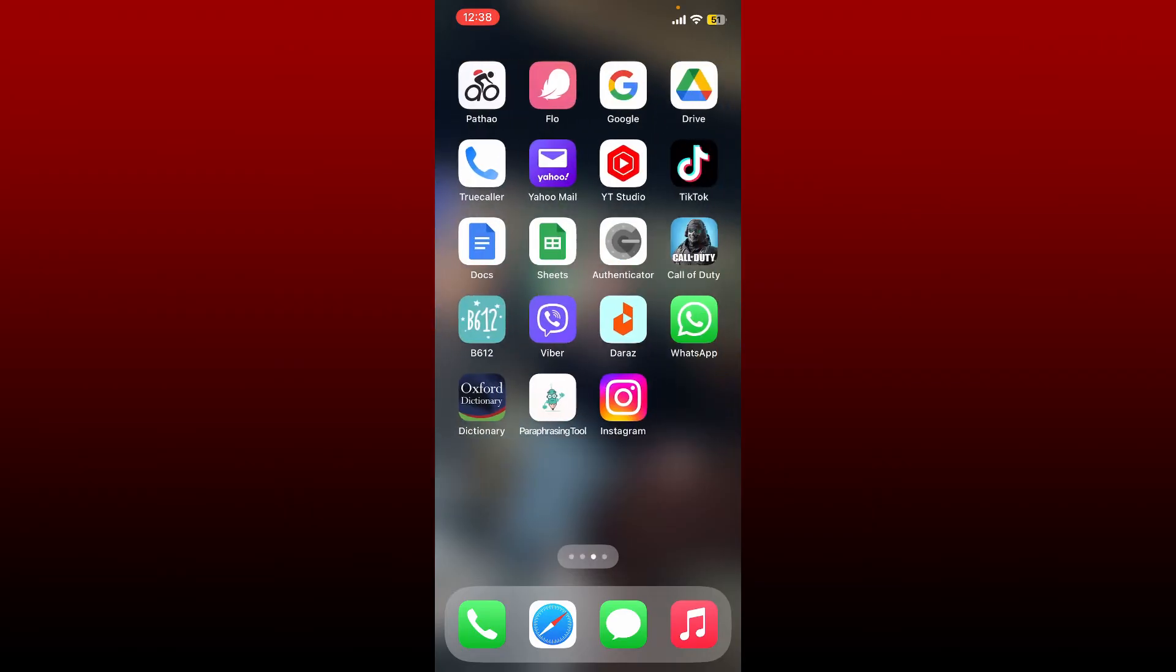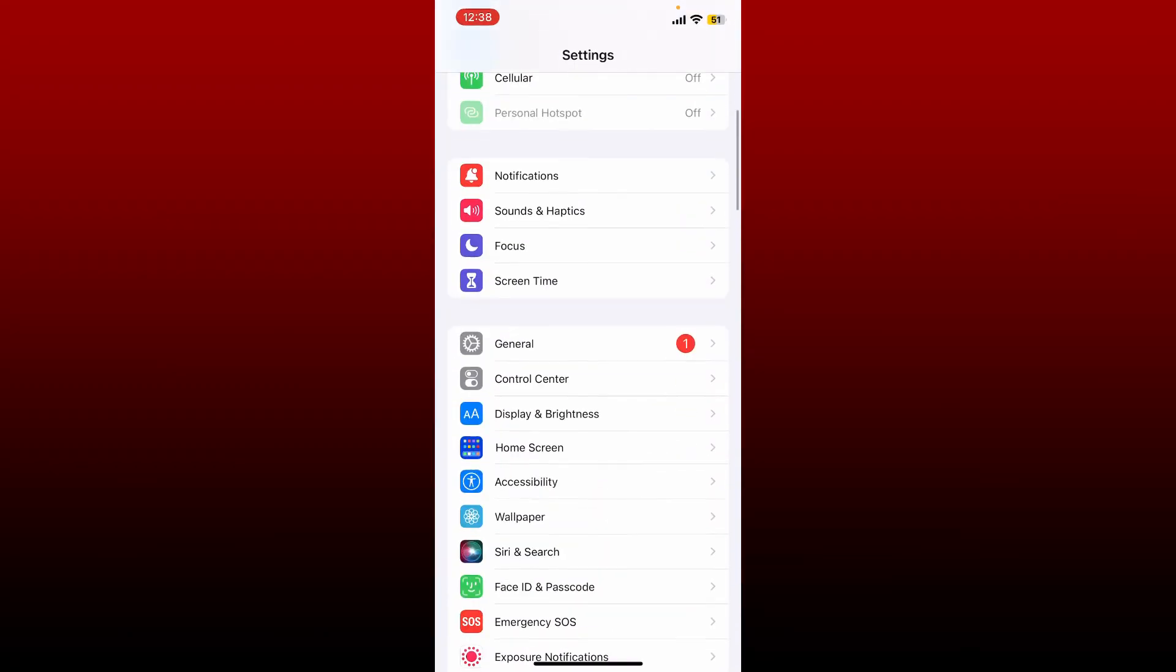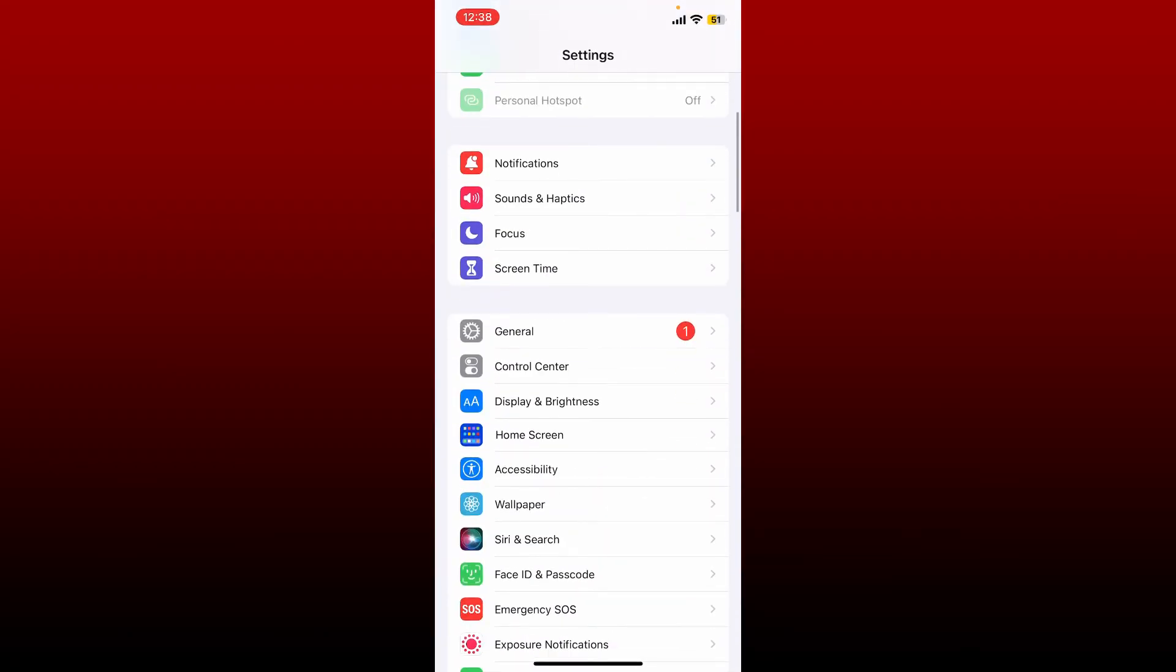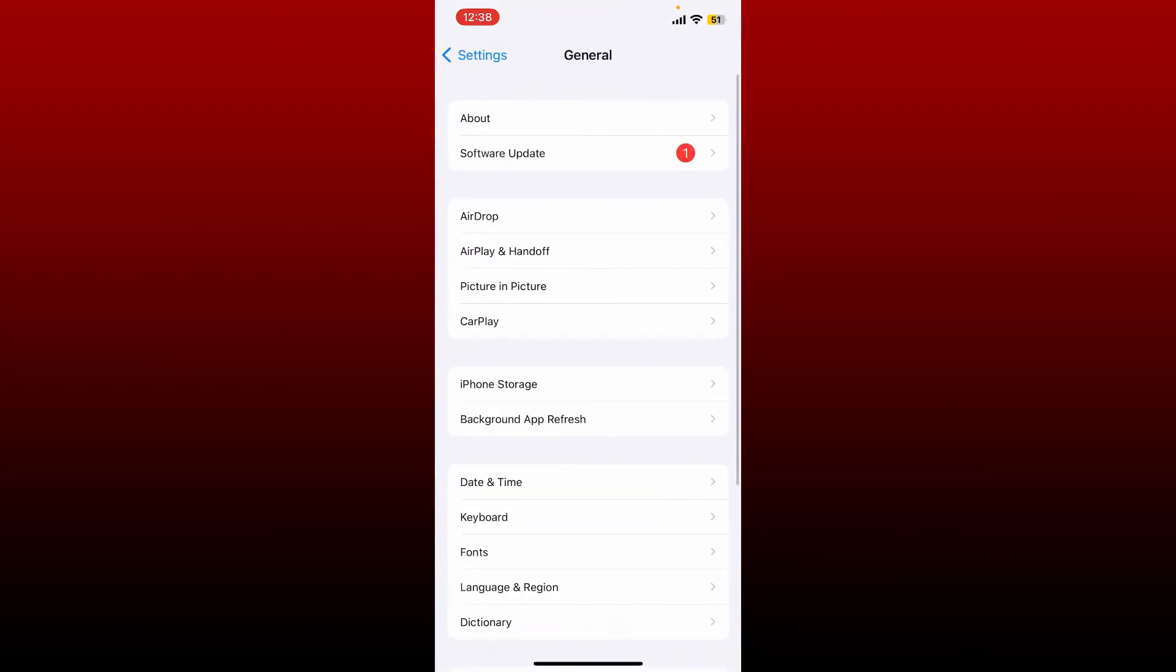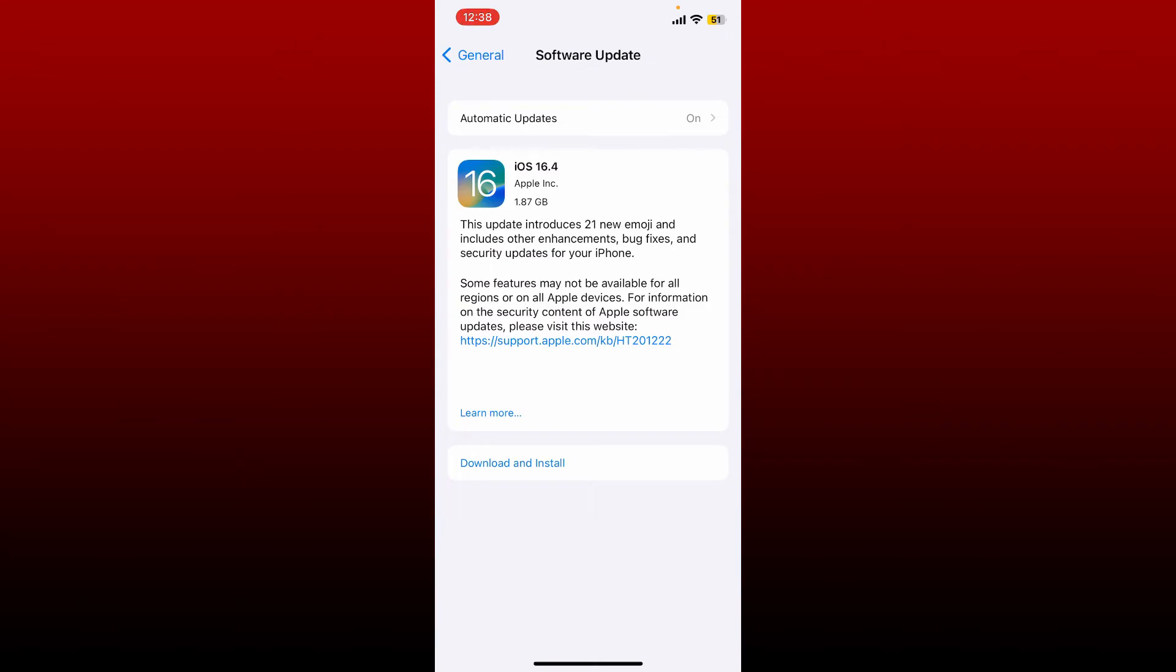Once you are done, open up Settings from your iOS device. From the settings menu, scroll down and tap General. Select the Software Update button and check if there is any updates available for your iOS device. Make sure to download and install the latest version of your iOS software.